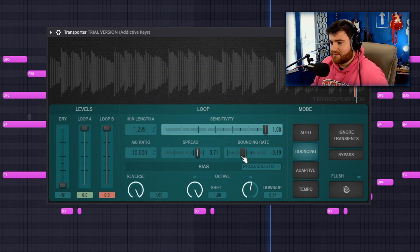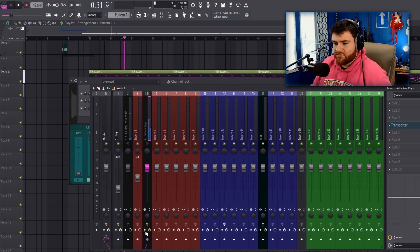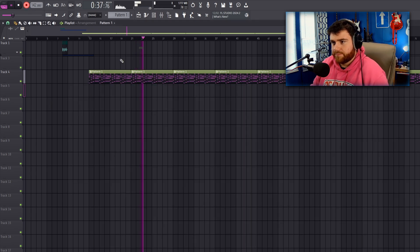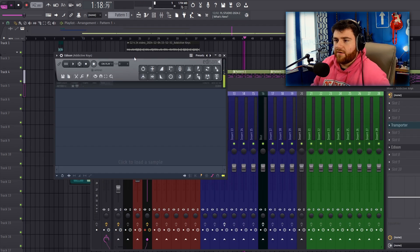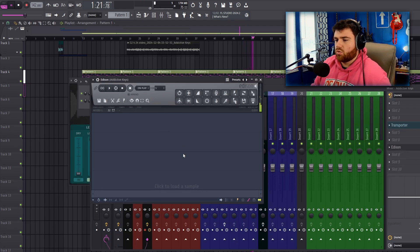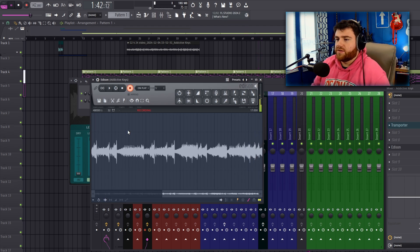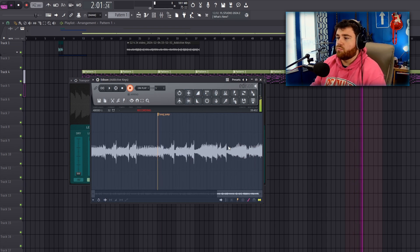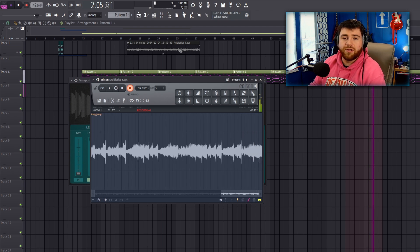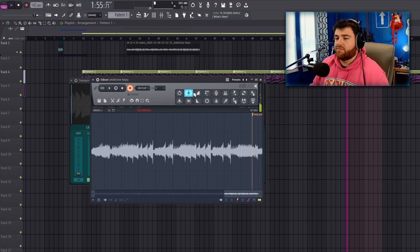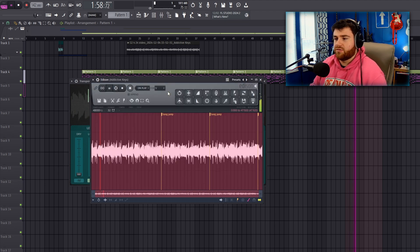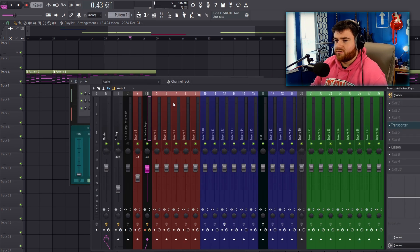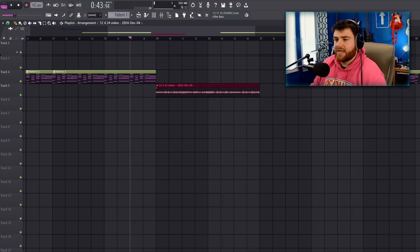There are two ways to record Transporter output: you can arm the track in FL and hit record directly, or you can use Edison, which records onto the track and lets you drag it into the playlist. Using Edison lets you loop just one specific eight-bar section rather than recording everything at once. Once you've bounced it to audio, delete the Transporter plugin off the channel and it won't give you the trial warning when you save.